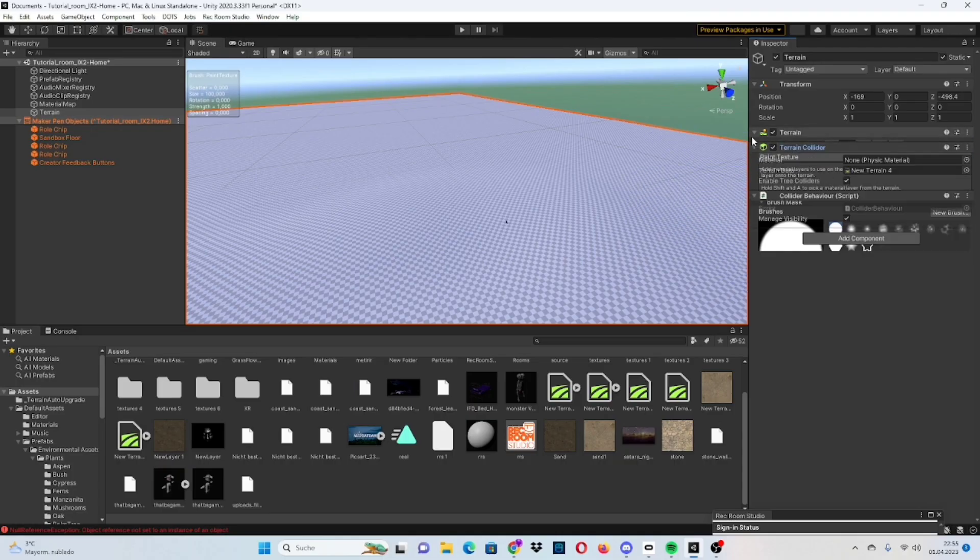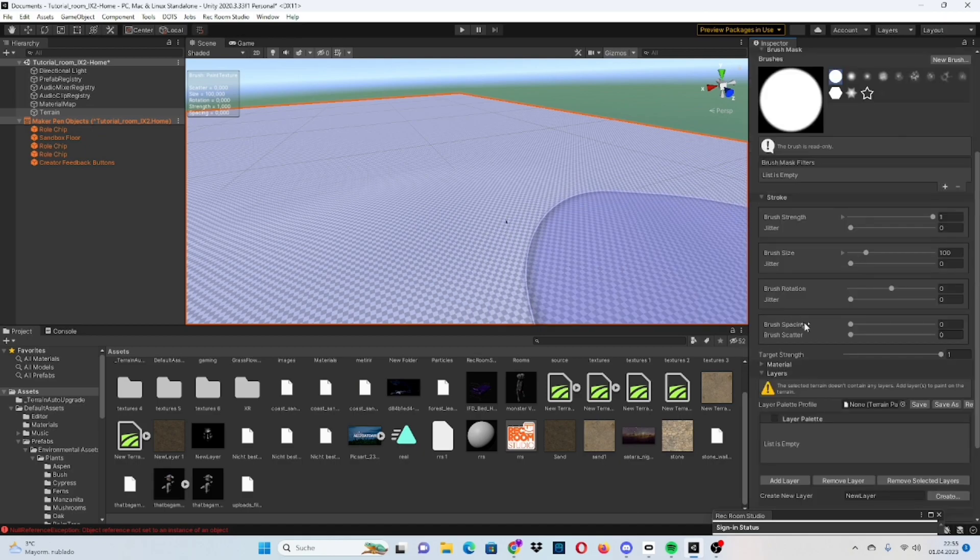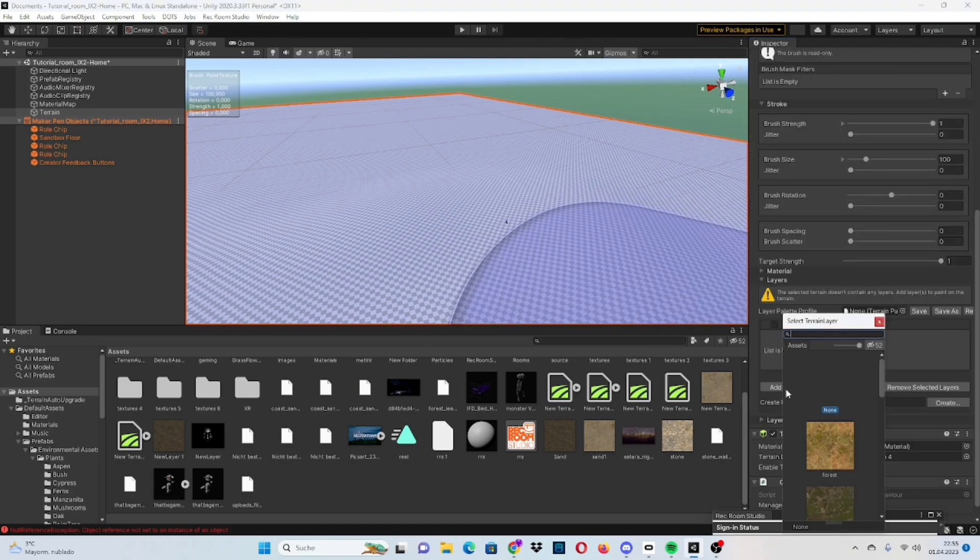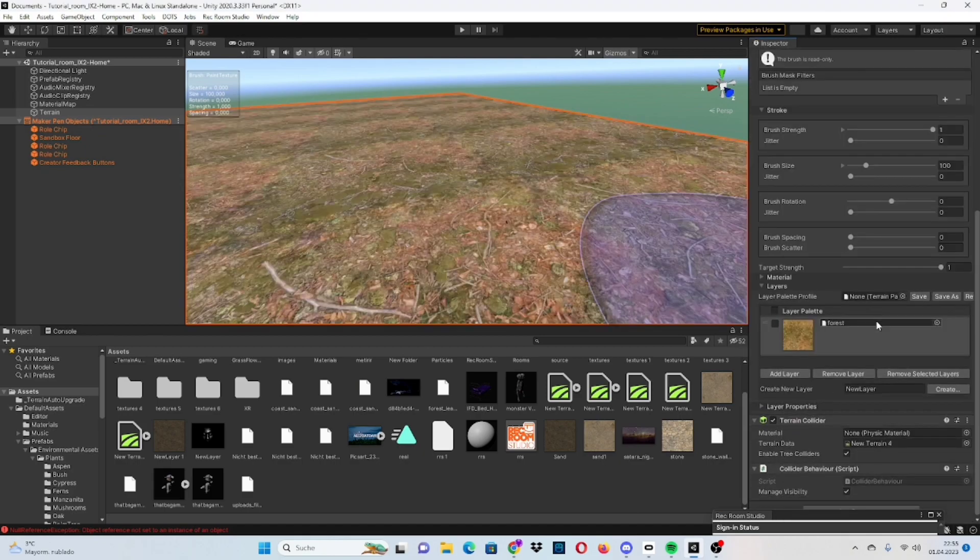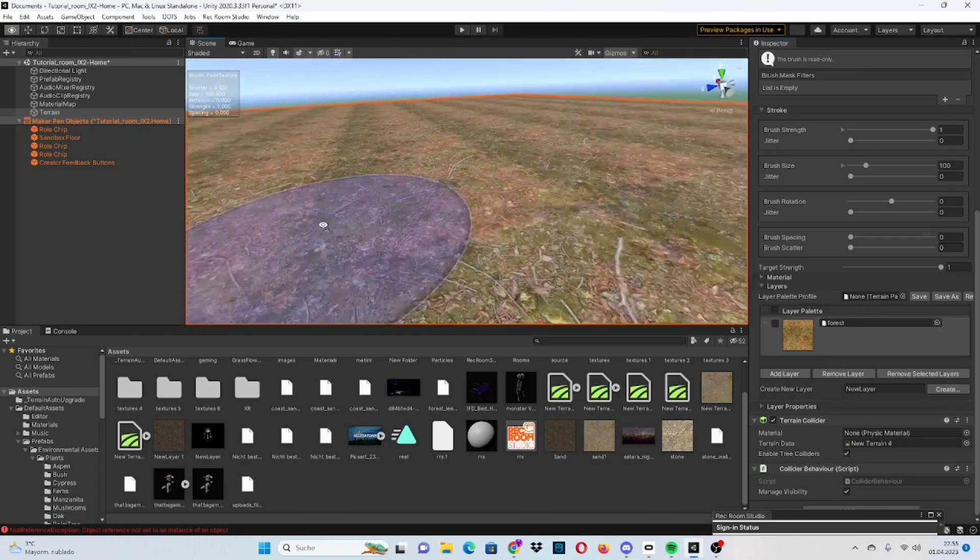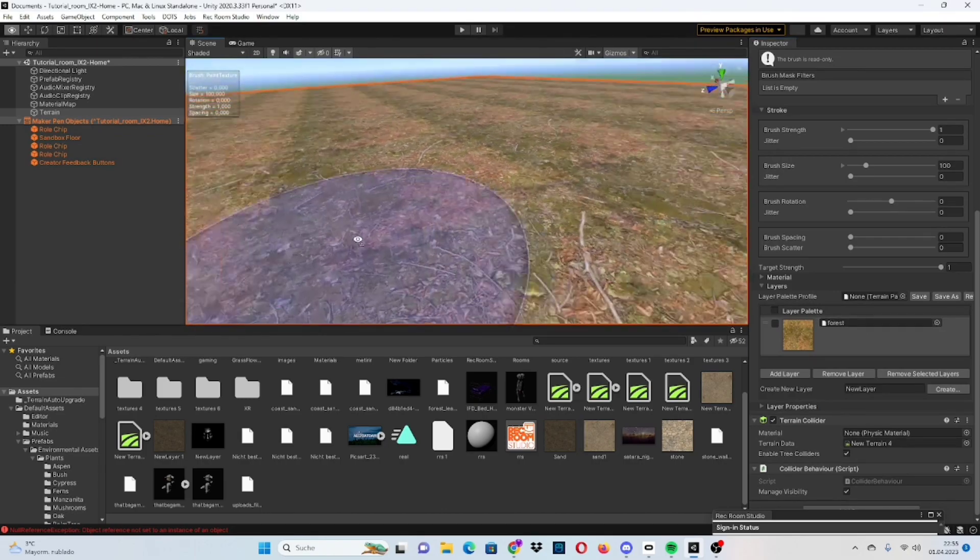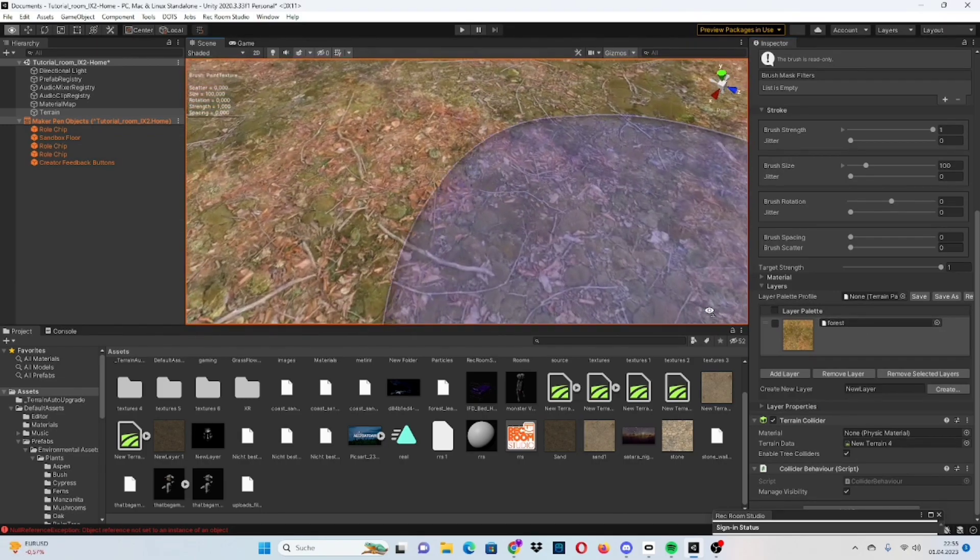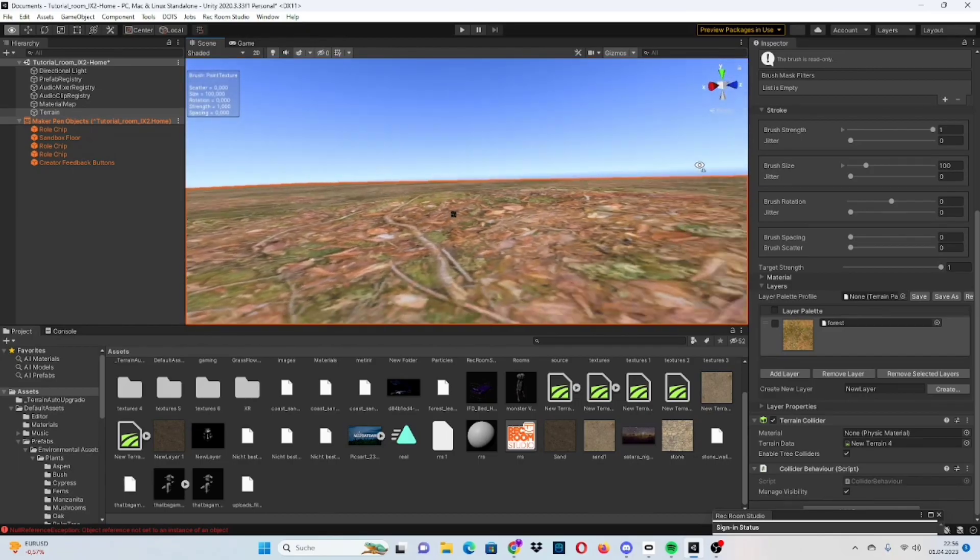To select the materials you want to use, you go down here, add layer, then add the one you want to use. And there you go, this is how you equip a texture to your terrain.